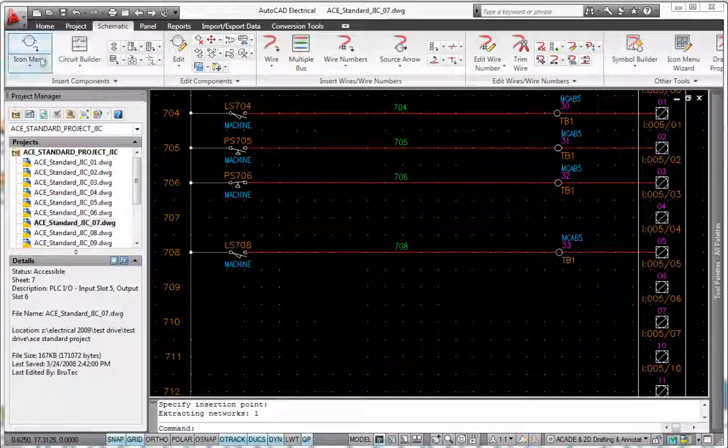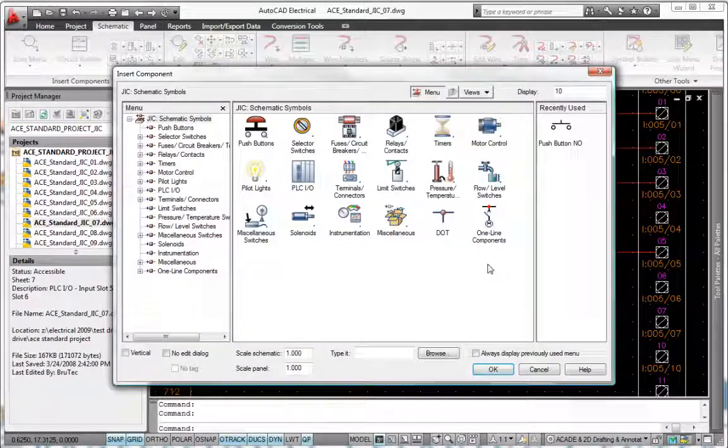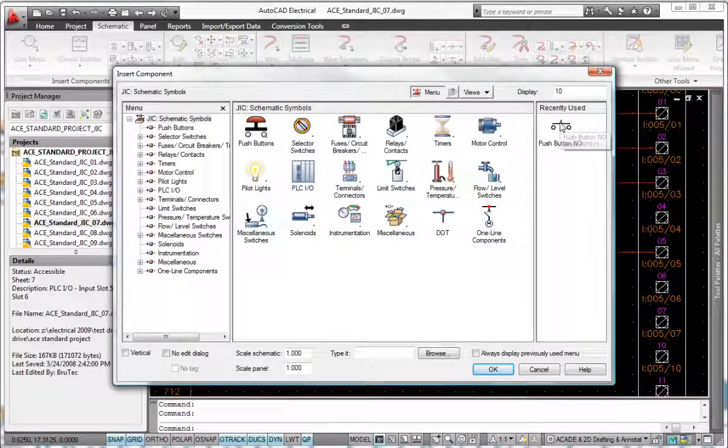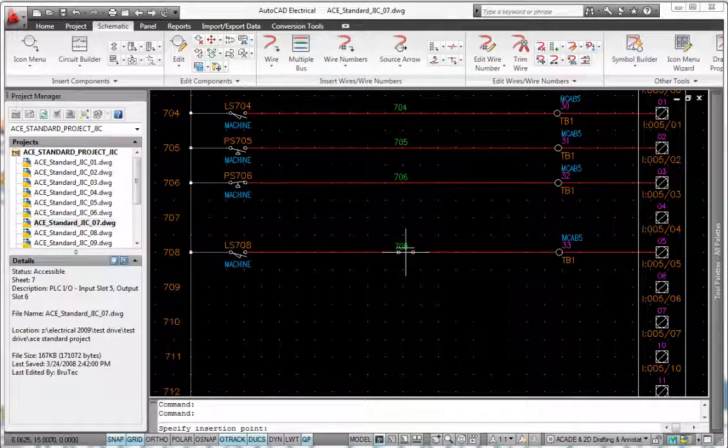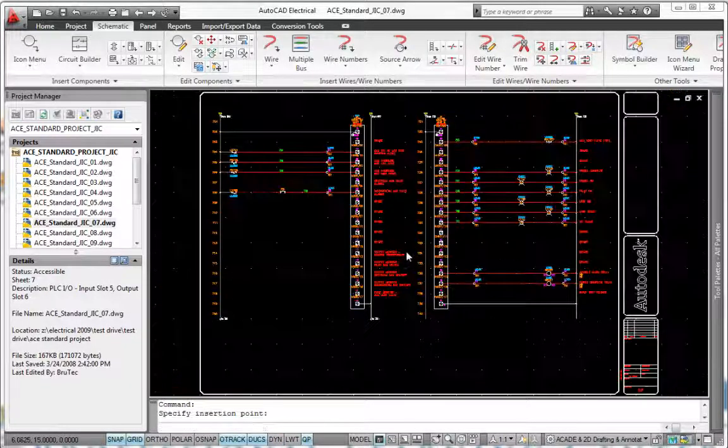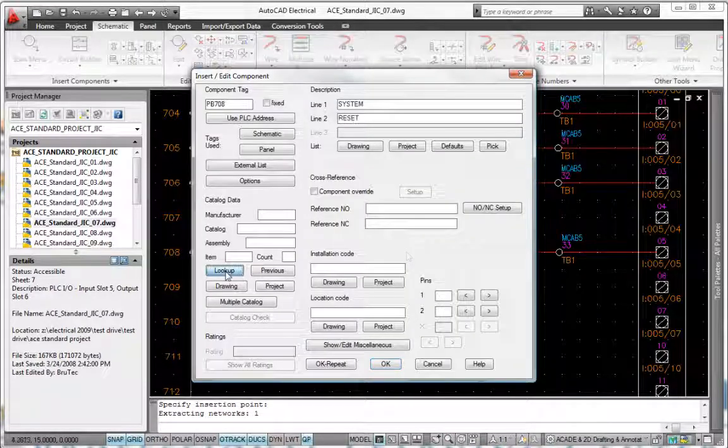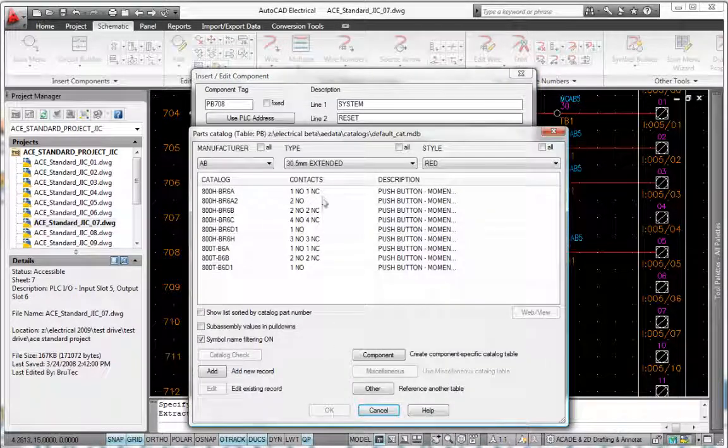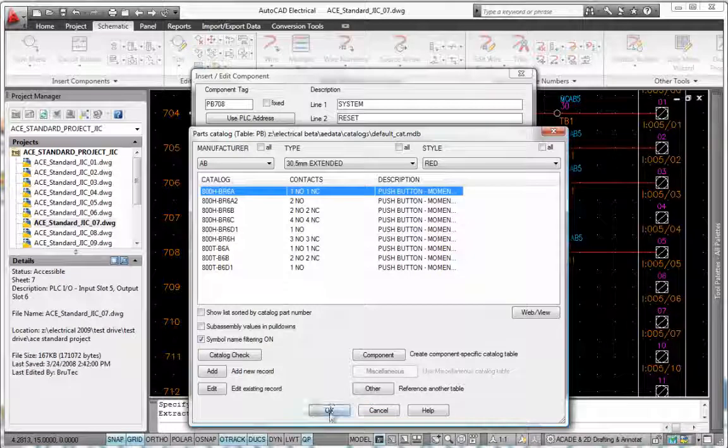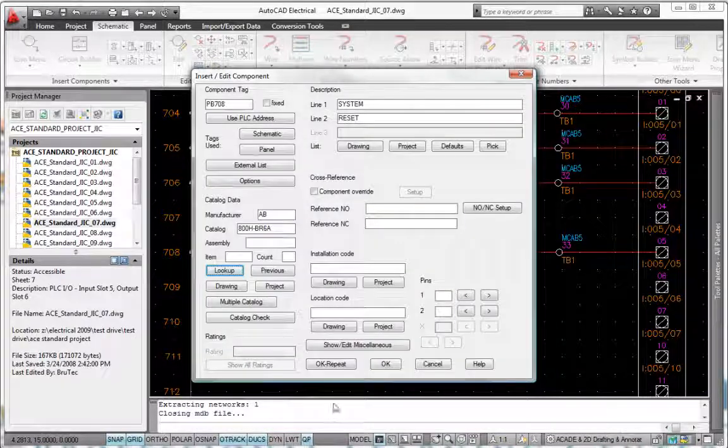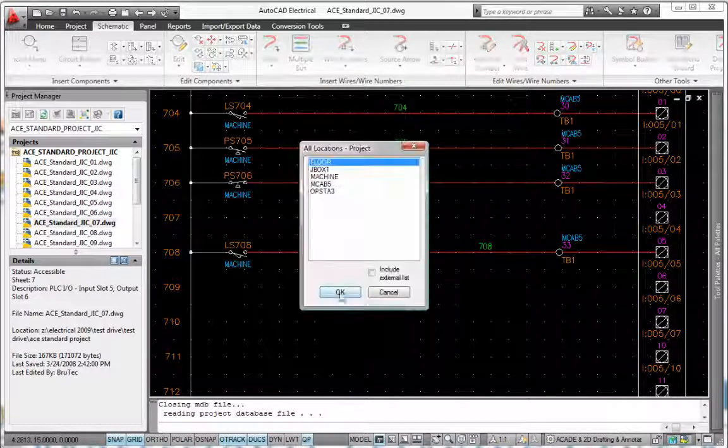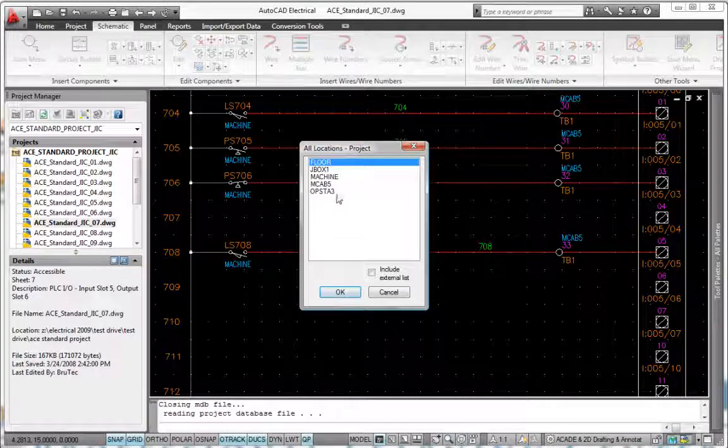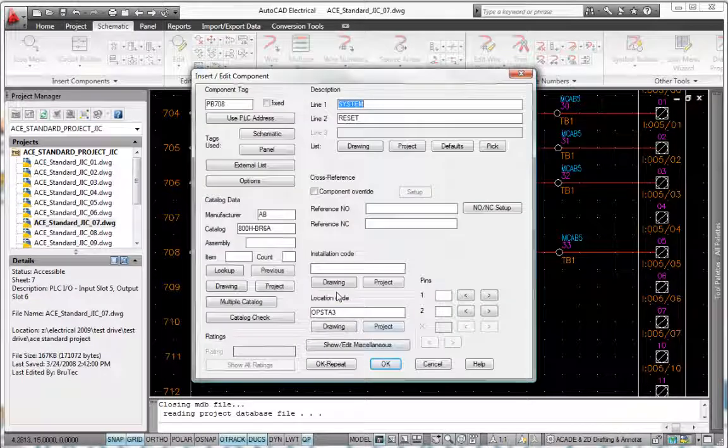AutoCAD Electrical drafting software automatically places sequential or reference-based numbers on all wires and components based on the configuration you choose. With built-in intelligence, the software can detect if an inserted wire number will bump into something and searches along the wire for a clear spot to place the wire number.